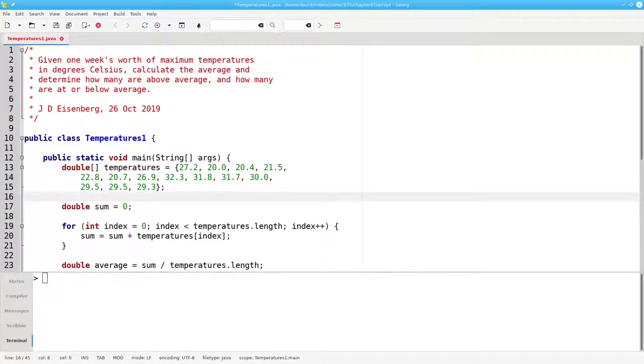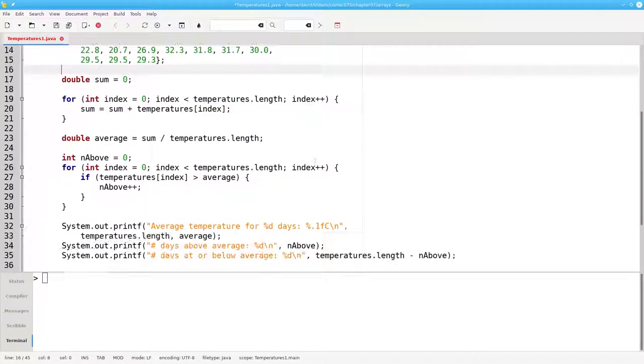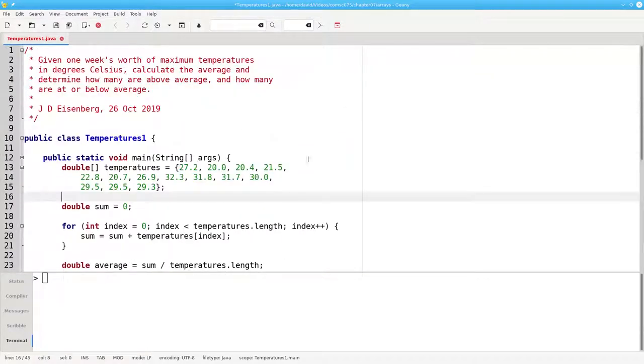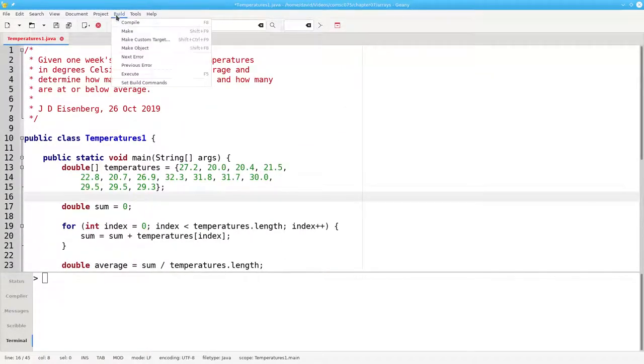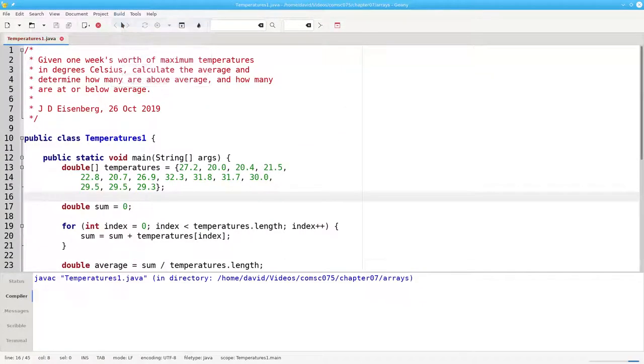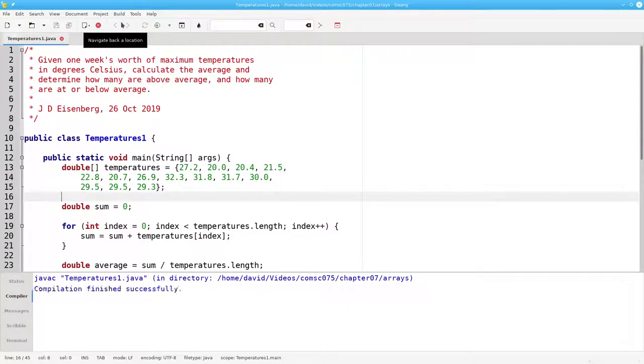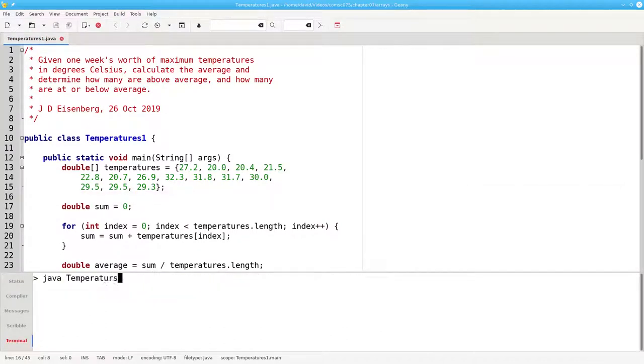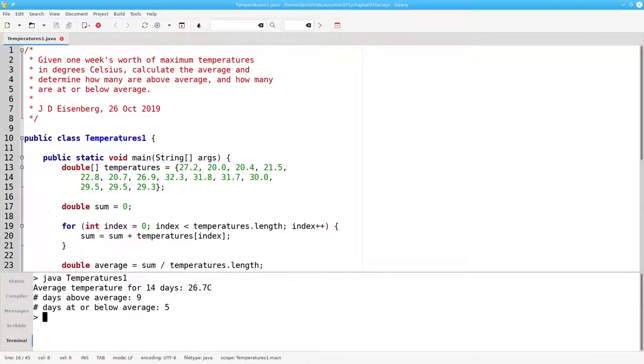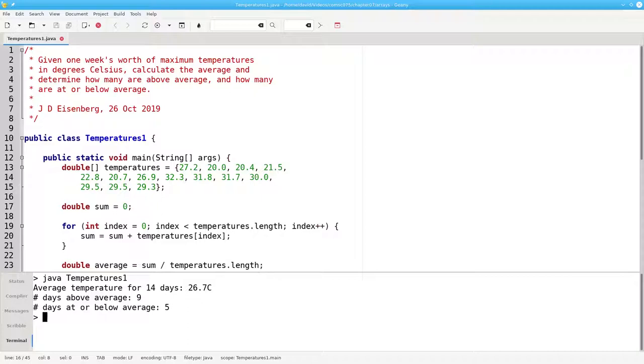And everything else in my program is going to be exactly the same as it was before. Let's compile it. And let's run it. And this time it gives me the average temperature for 14 days and calculates the number above and below.